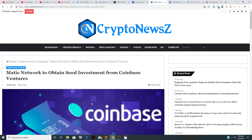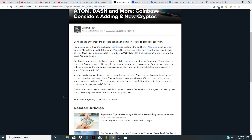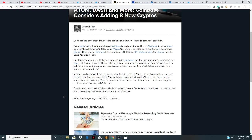So this is the article that came out right here: Adam Dash and More, Coinbase Considers Adding Eight New Cryptos. Per blog posting on the exchange, Coinbase is exploring the addition of